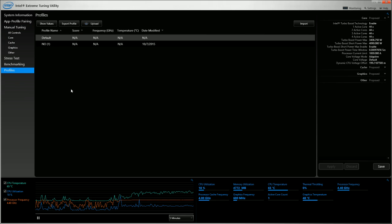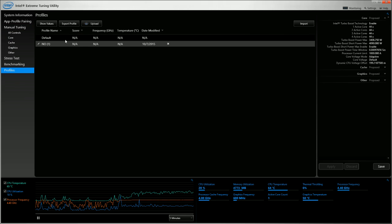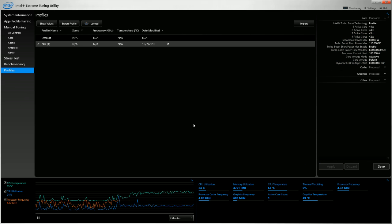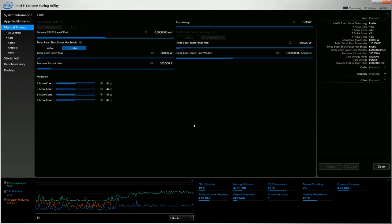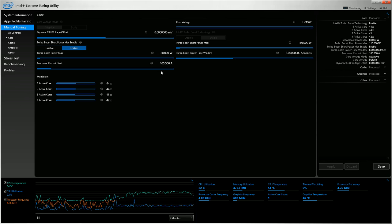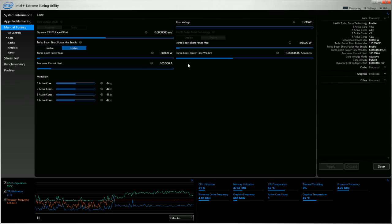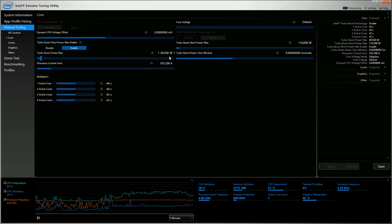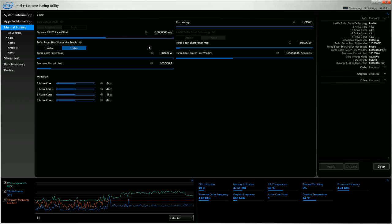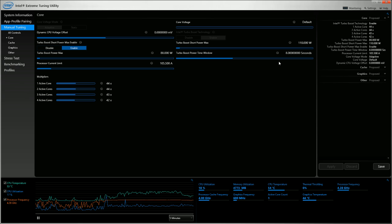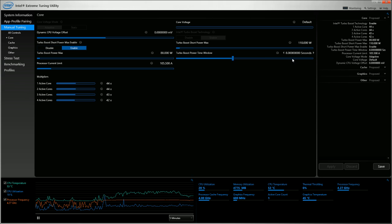So what I did is I created a profile here, which you shouldn't have to do, but it kind of changes everything. If you notice the processor current limit is down to 105.500, or usually it should be at about 105. I turned down the Turbo Boost Power Max to 88 watts, changed the dynamic CPU voltage offset to 0, changed the Turbo Boost Short Power Max to 110, and I changed the Turbo Boost Power Time window to 8 seconds.